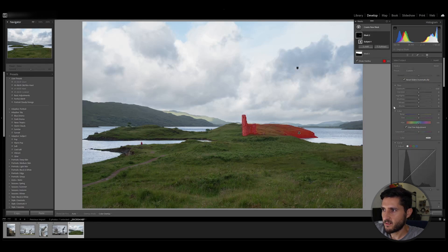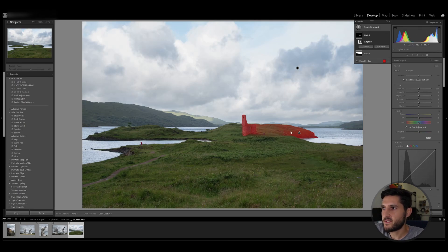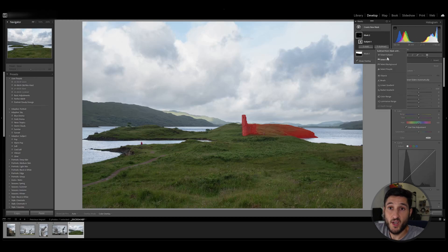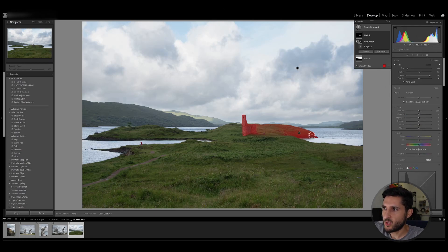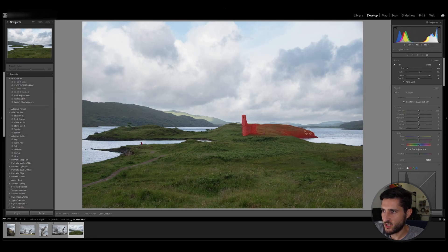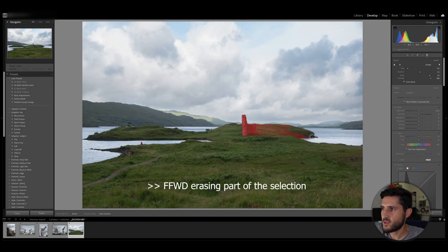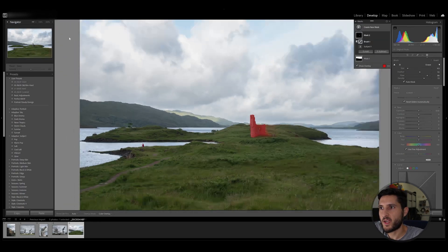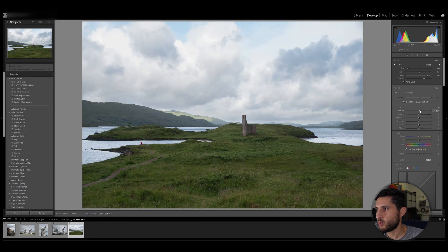Now I'm going to create a new mask to select the subject. Lightroom has chosen the castle plus a bit of this background which I'm not interested in editing at the moment, so I'm going to click on the subject and click subtract. This will give me an option to subtract anything I wish to subtract, so I'm going to choose brush, and with the brush tool I can now remove this selection.